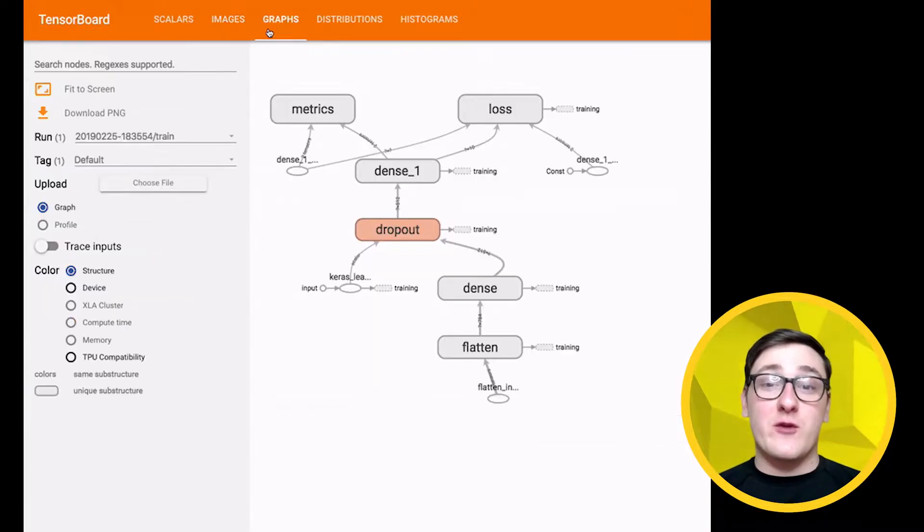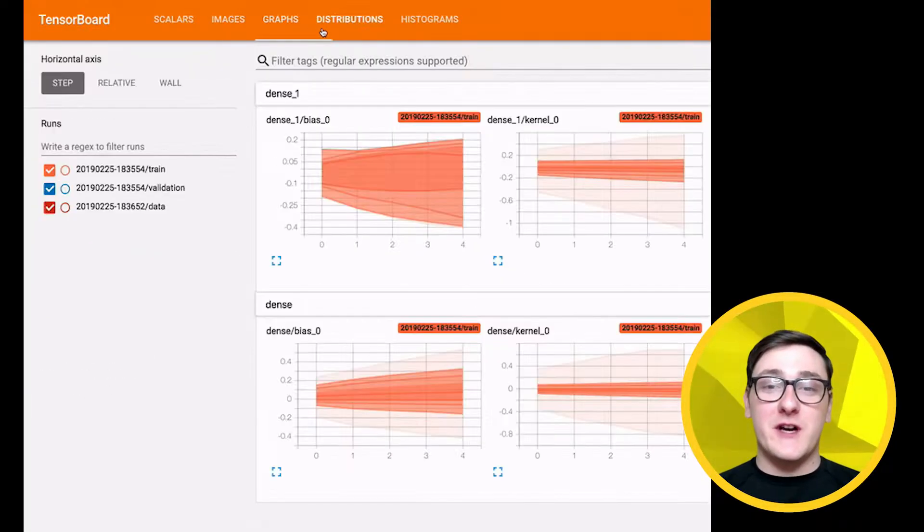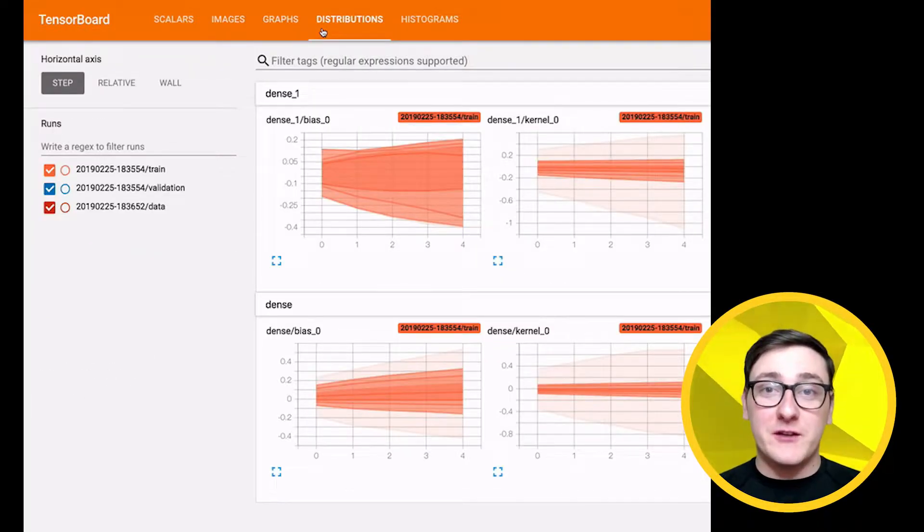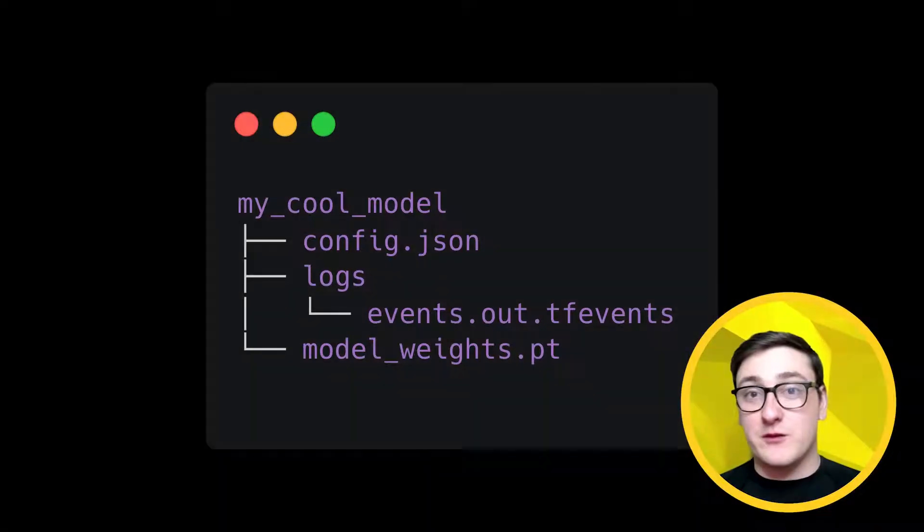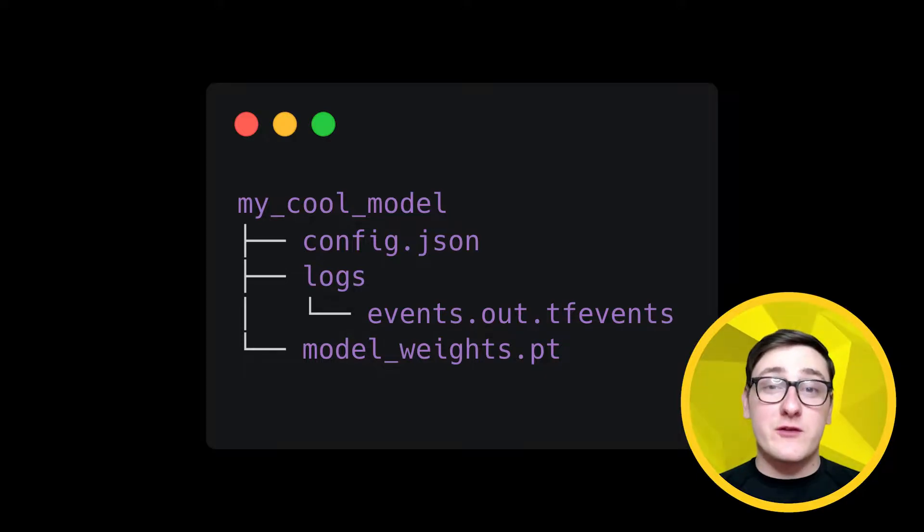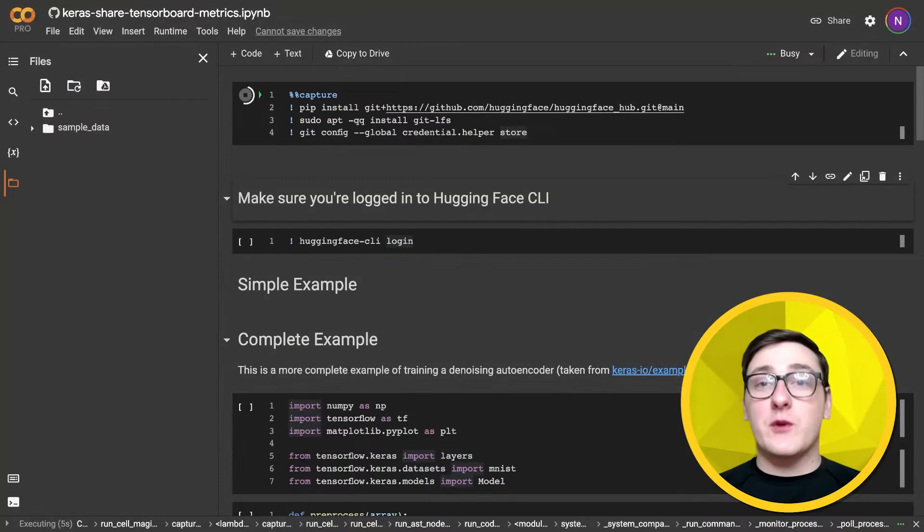To get TensorBoard running remotely with your HuggingFace model repo, you just need to upload the tf events files used by TensorBoard to a directory named logs in your repo. Let's see how this works with Keras.